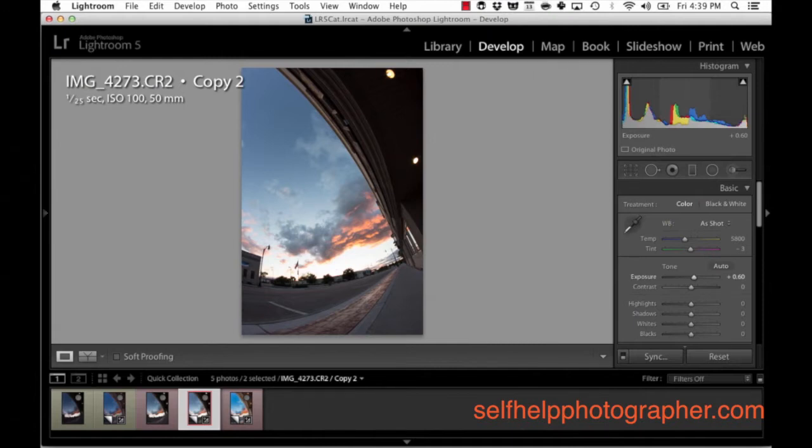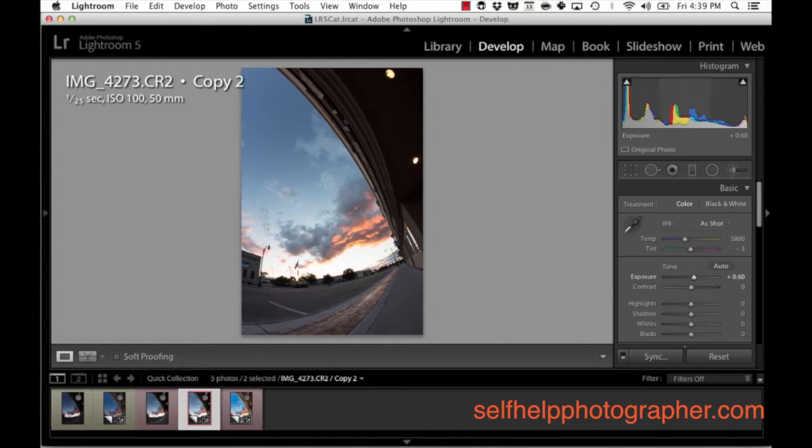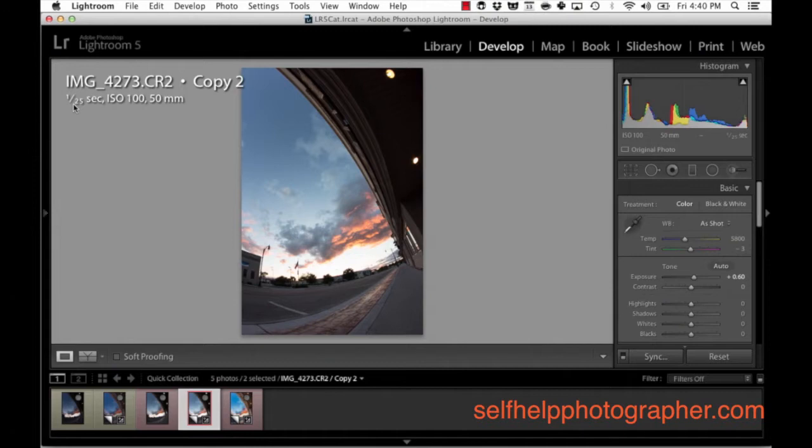Now I could have done this when I took the actual photo but I didn't and I didn't do it then for a good reason. If you look in the upper corner of the screen here you can see that I shot this image at 1/25th of a second ISO 100 and you can't see the aperture but it was set at f3.5.